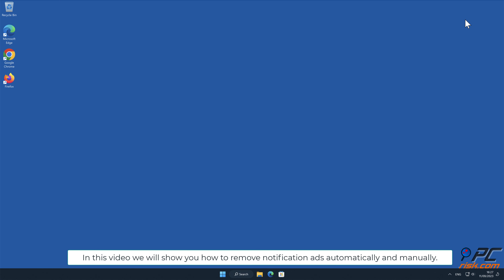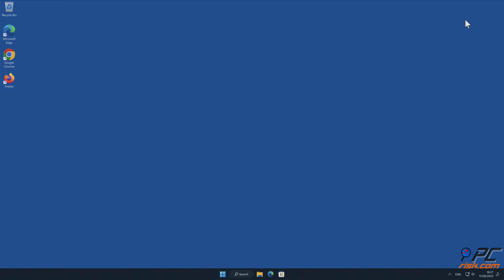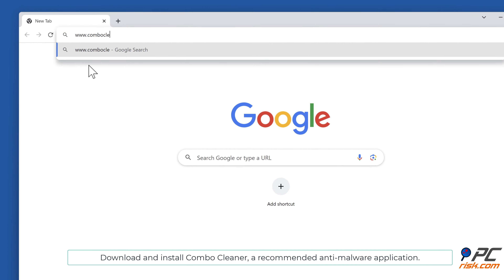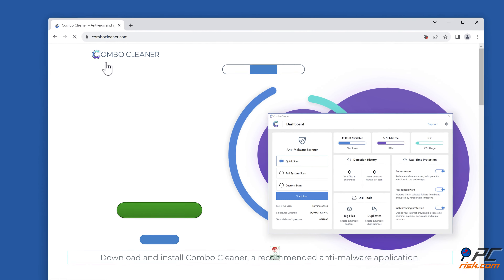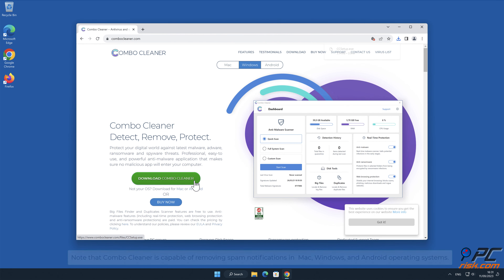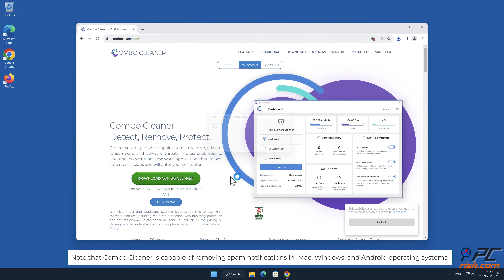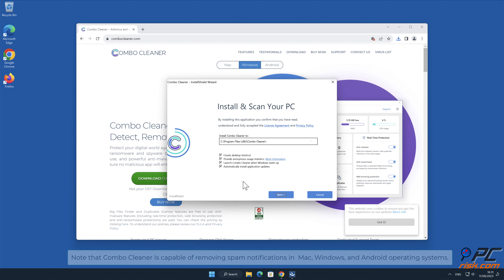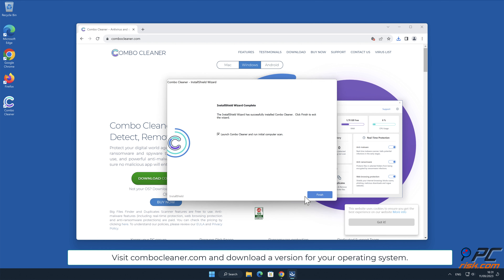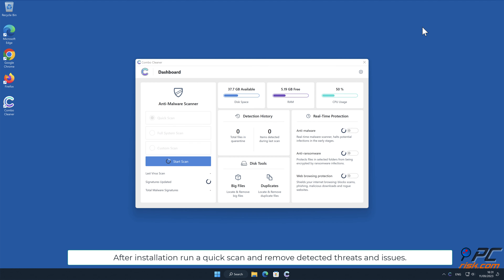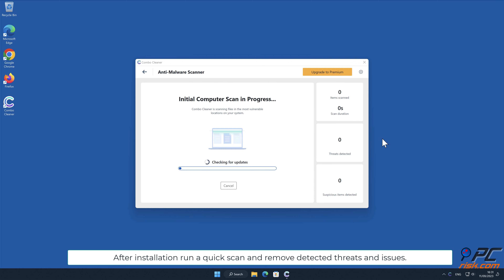In this video we will show you how to remove notification ads automatically and manually. For automatic removal, download and install Combo Cleaner, our recommended anti-malware application. Combo Cleaner is capable of removing spam notifications on Mac, Windows, and Android operating systems. Visit combocleaner.com and download a version for your operating system. After installation, run a quick scan and remove detected threats and issues.